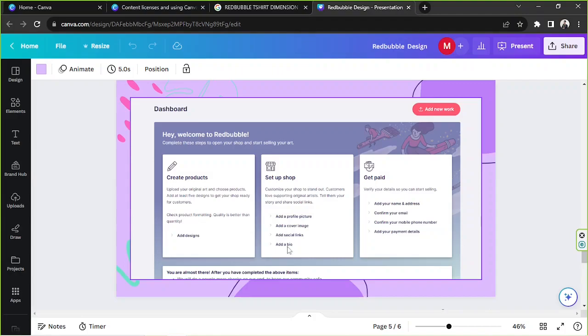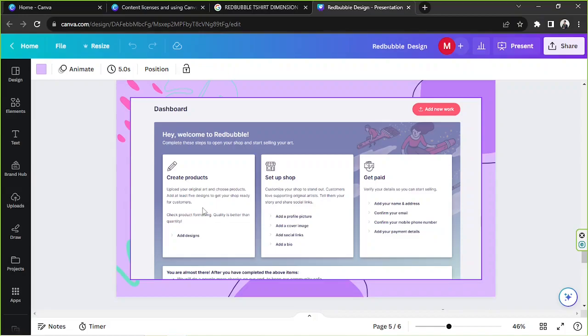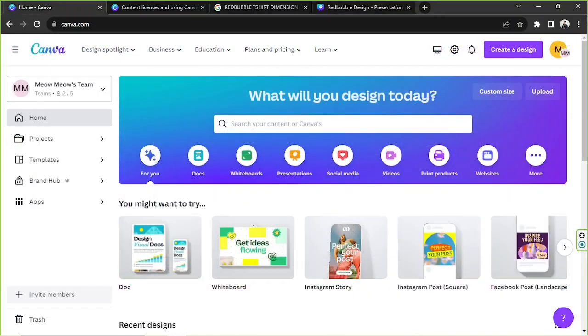Next you have to take care of your payment details. So go to the get paid category and from here you'll be able to add your name and email address, confirm your email, confirm your mobile phone number, and add your payment details. And lastly we have create products and that would lead us to Canva.